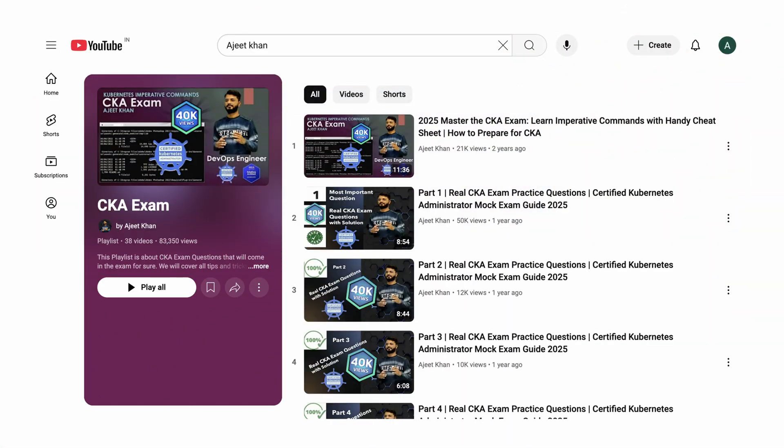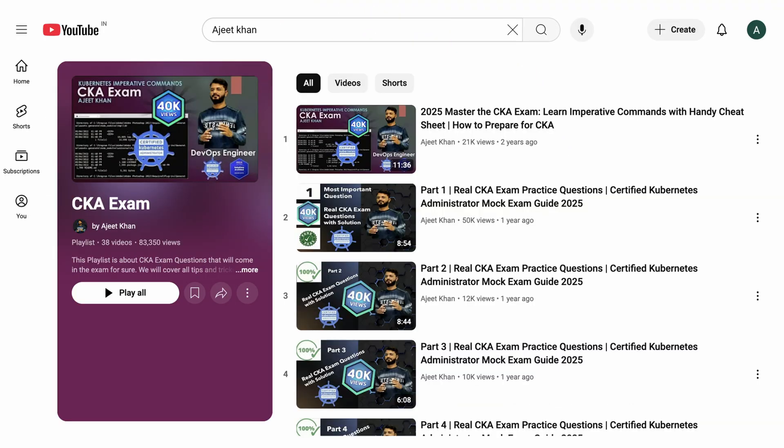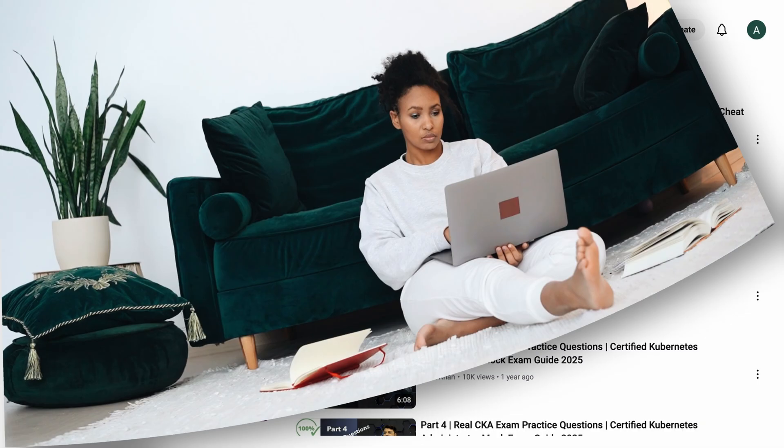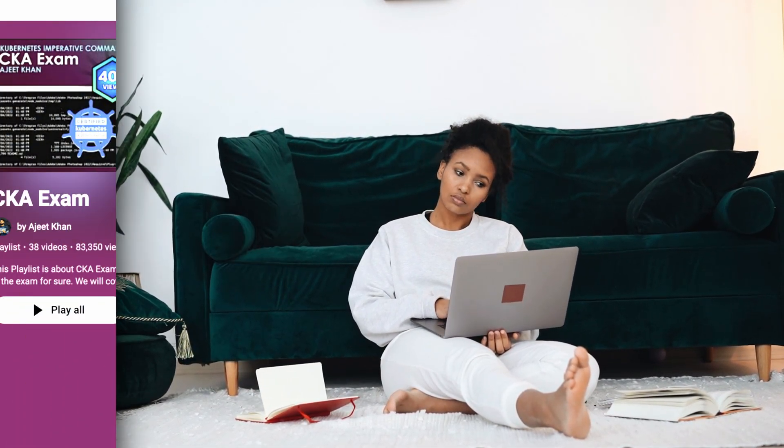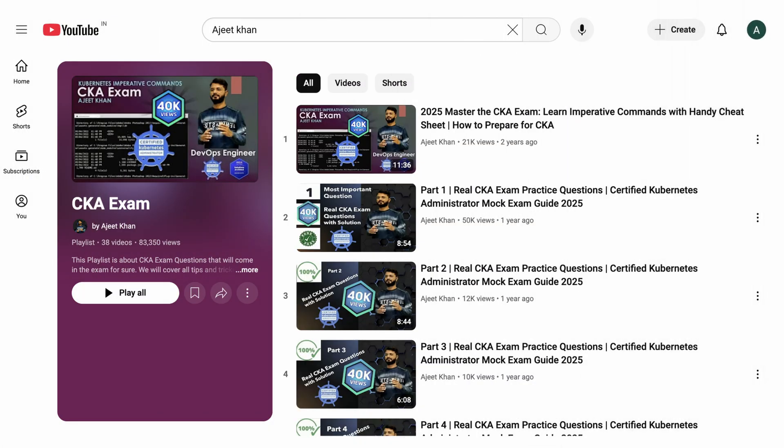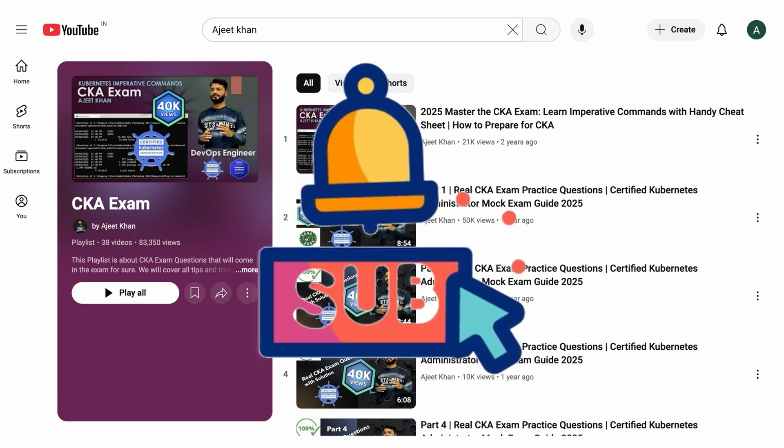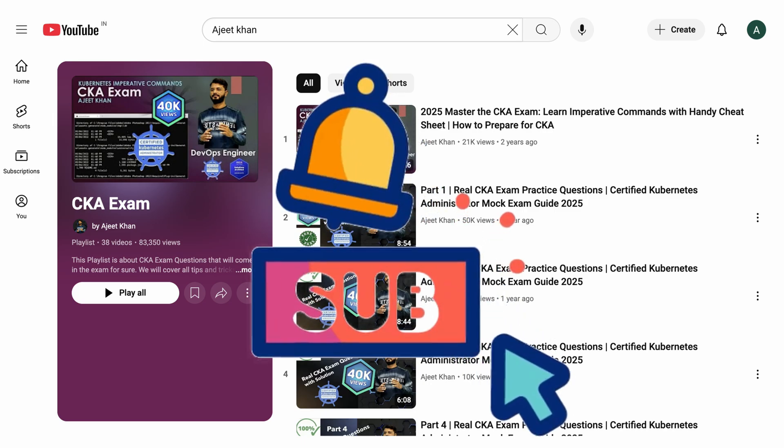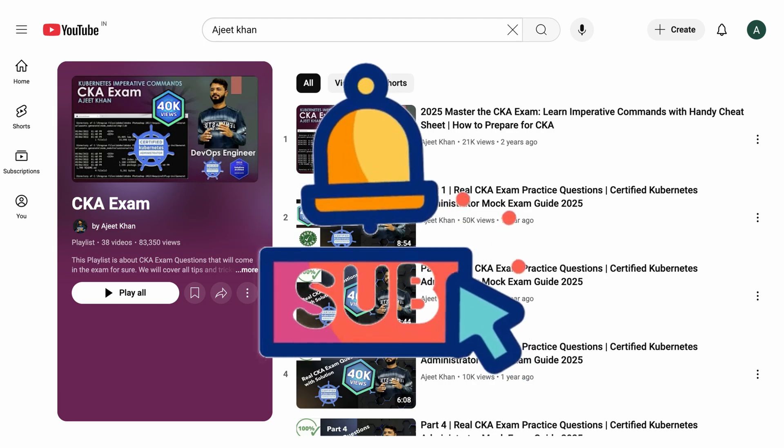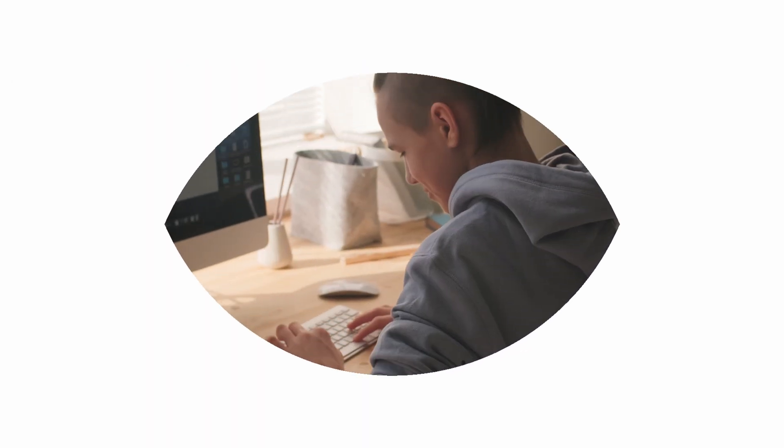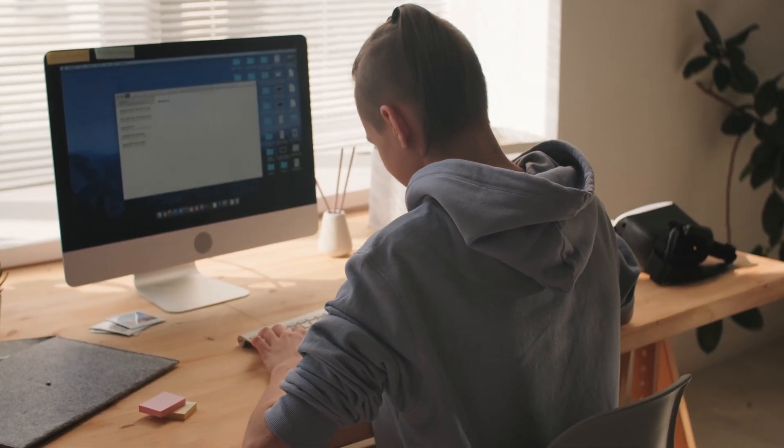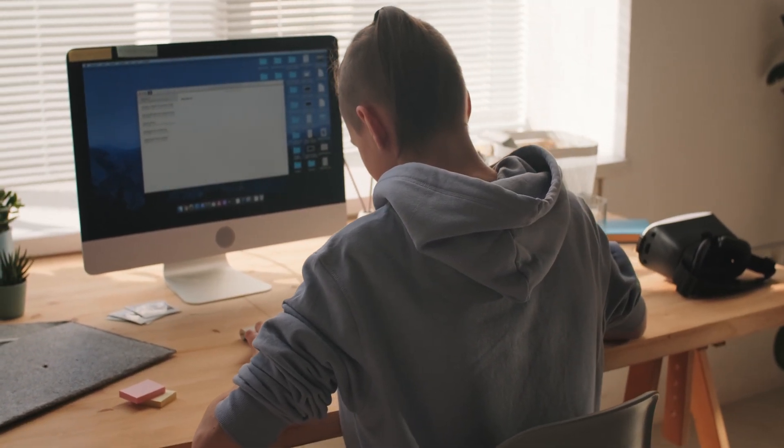Many people are asking me if my existing videos will help with the new CKA exam pattern. The answer is very simple: definitely yes, because those questions already cover what's there. There are just a few new topics getting added, which I'll be covering in upcoming videos. So don't worry—go through all my videos and stay subscribed because I'll be publishing more videos around these questions.